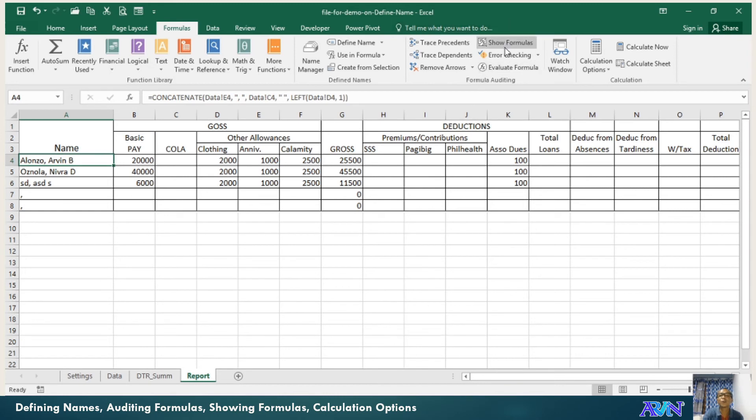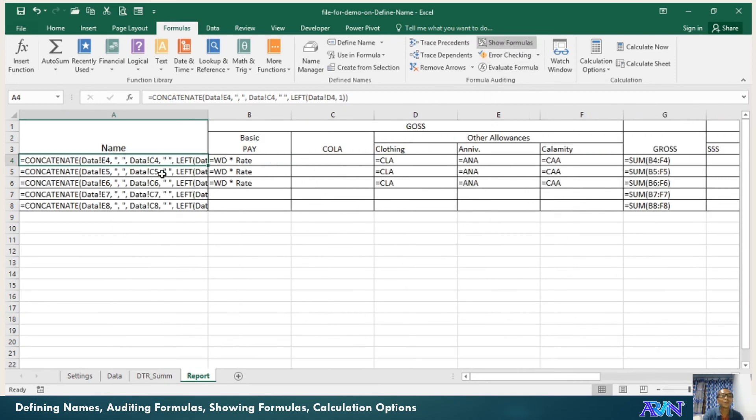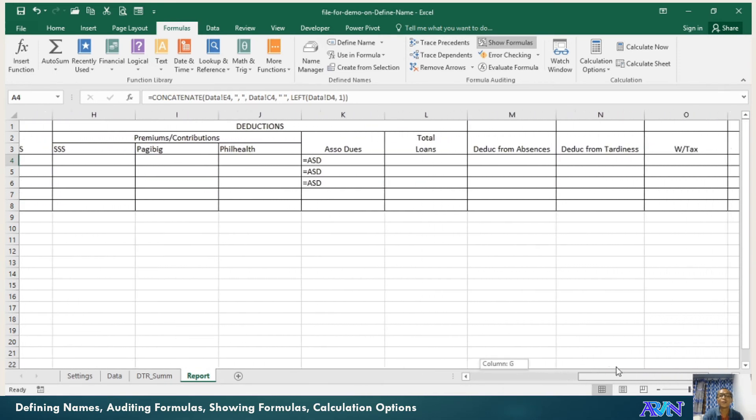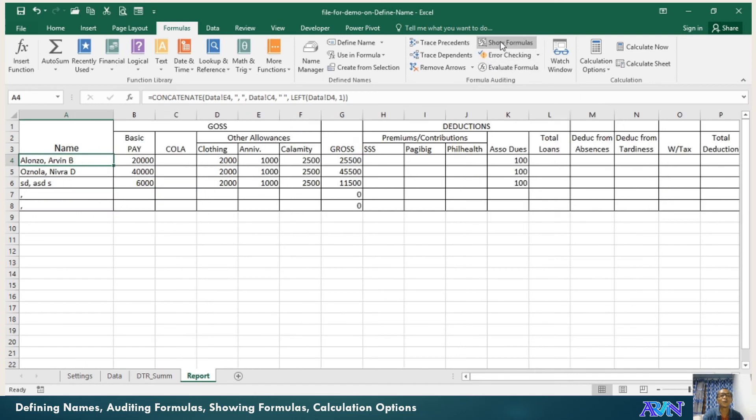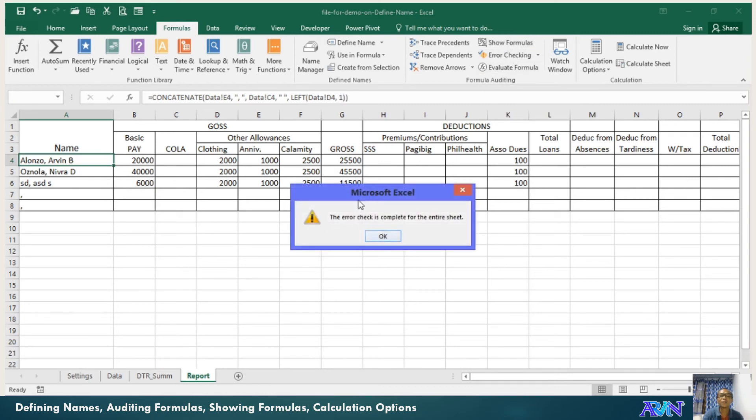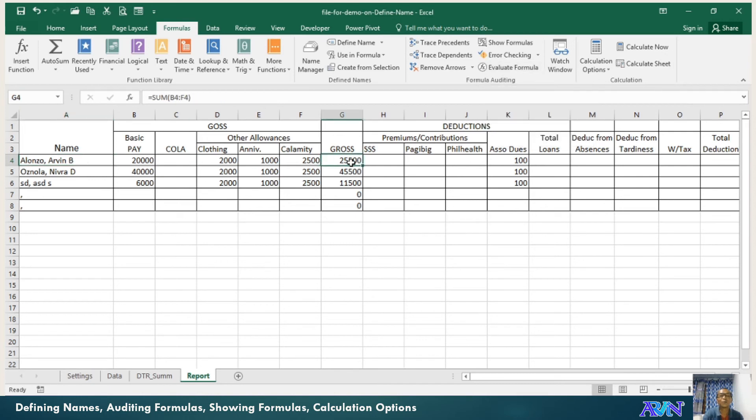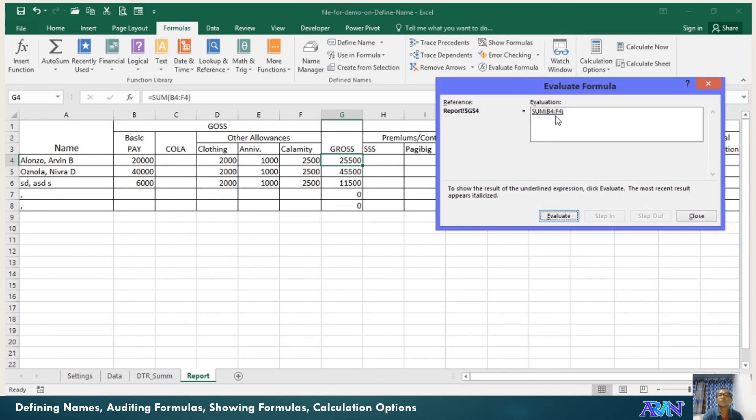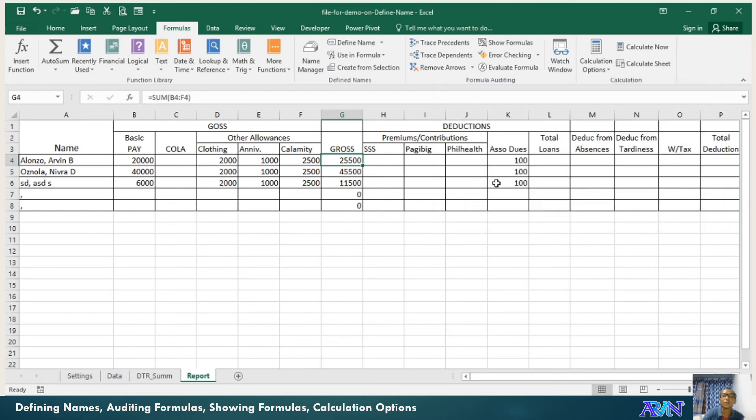You can also show the formulas that you applied in the entire worksheet. When I click show formula, all formulas will appear. It's easier to check your formulas. Then just click this to go back to normal values. You can also check some errors if you want to. There are no errors in this area. You can evaluate your formula. For example, I would like to evaluate the formula for the gross pay. You notice here, SUM B4 to F4. Click evaluate. It shows you 44,220 to 25.5. That's how to evaluate.